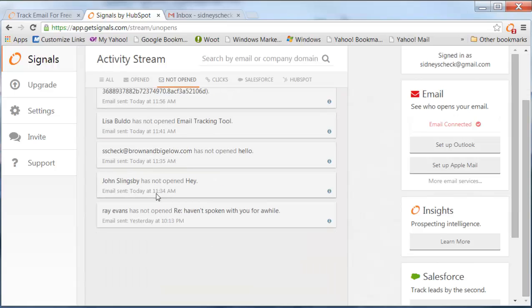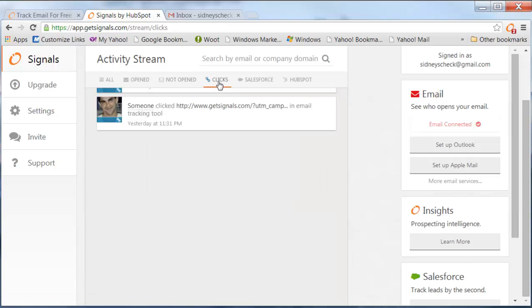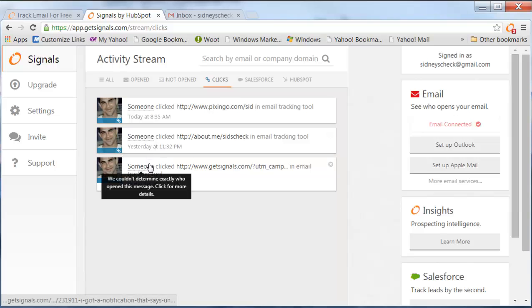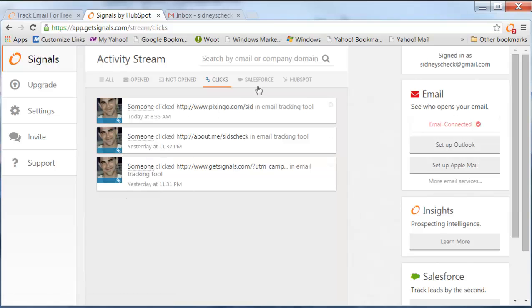that they opened it or not. And if somebody clicked on the link it will tell you when they clicked on the link, what time and what link it is.